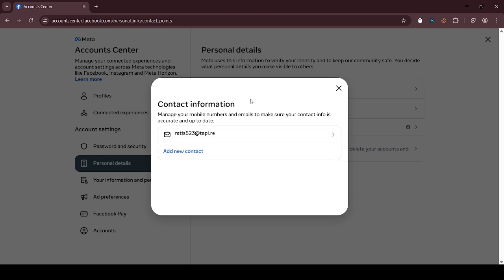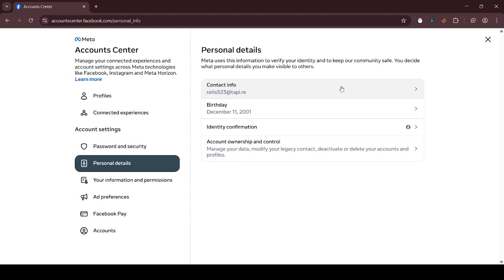So this is the way you can change the primary email address. Thank you for watching. Please like and subscribe.